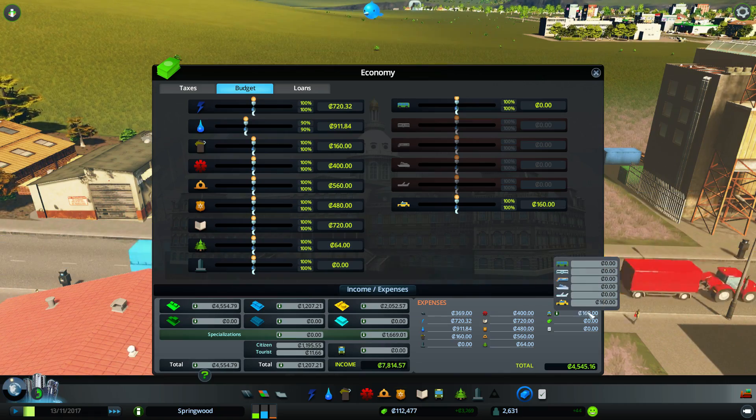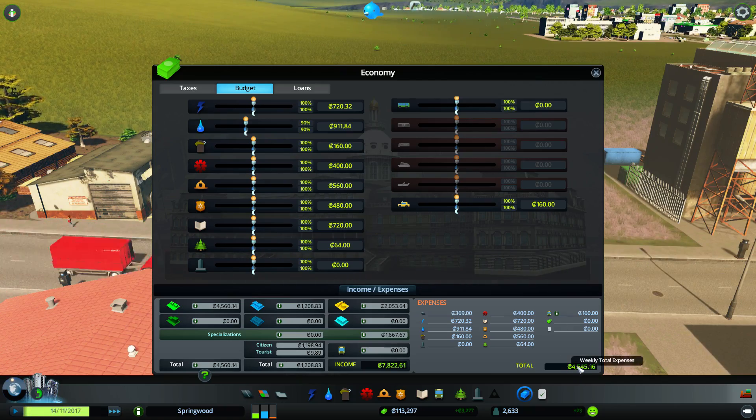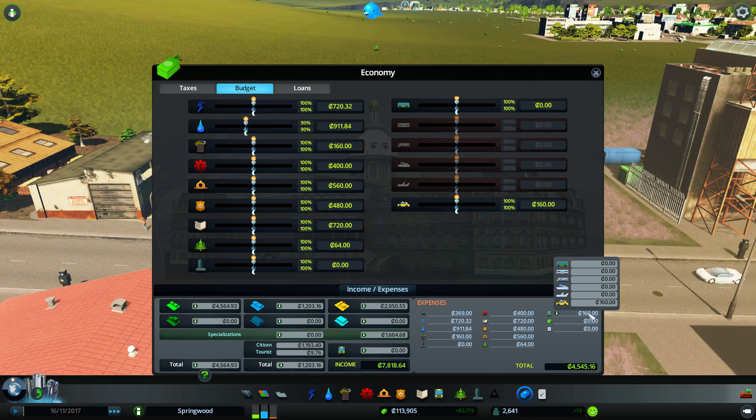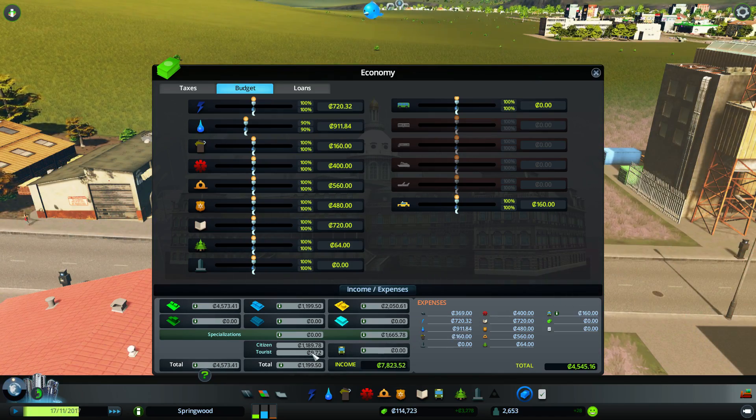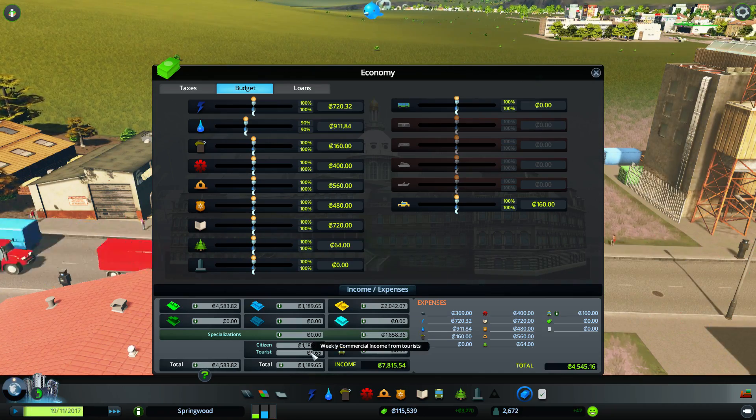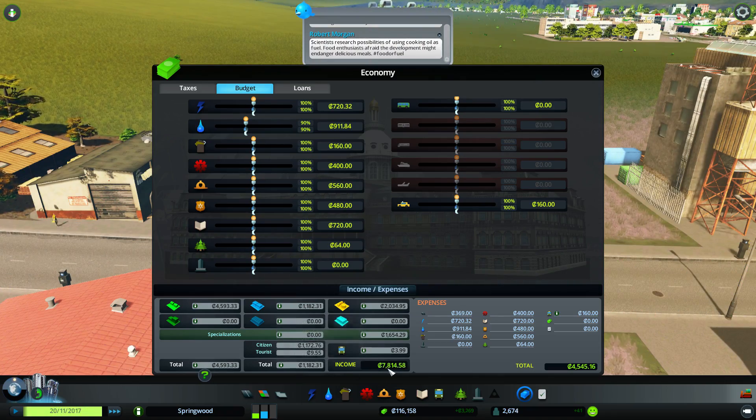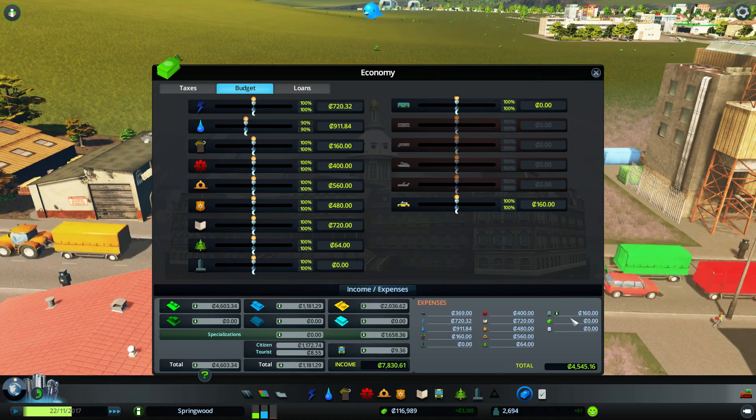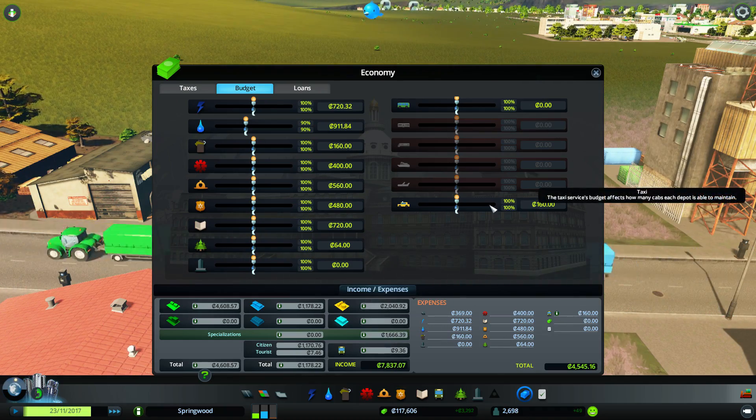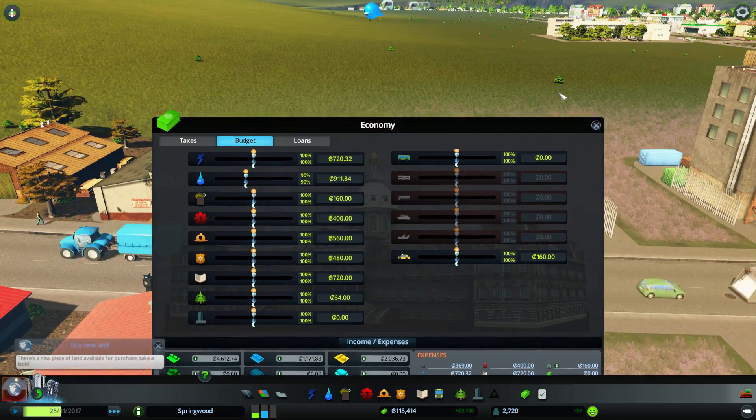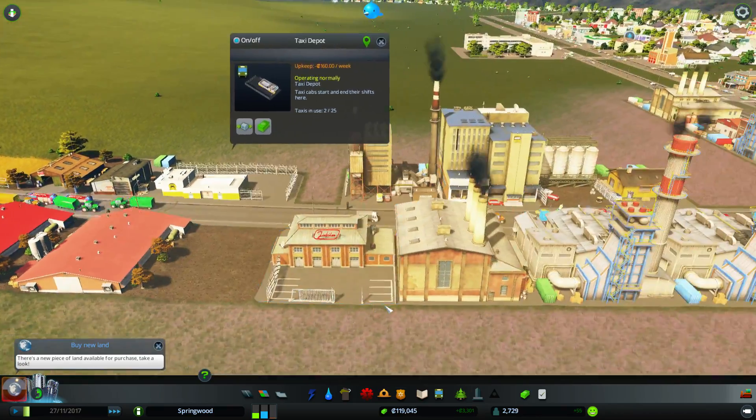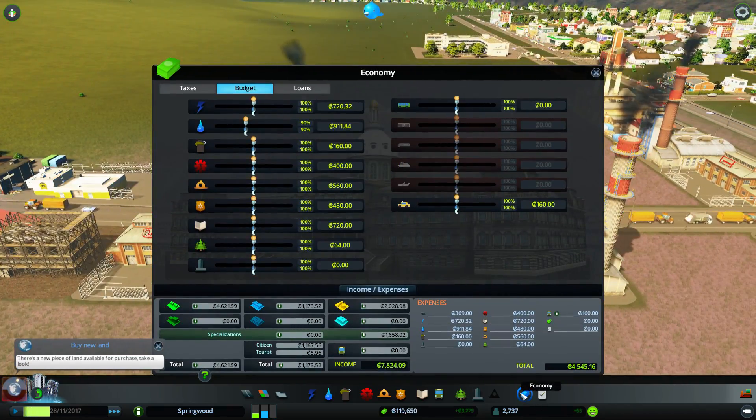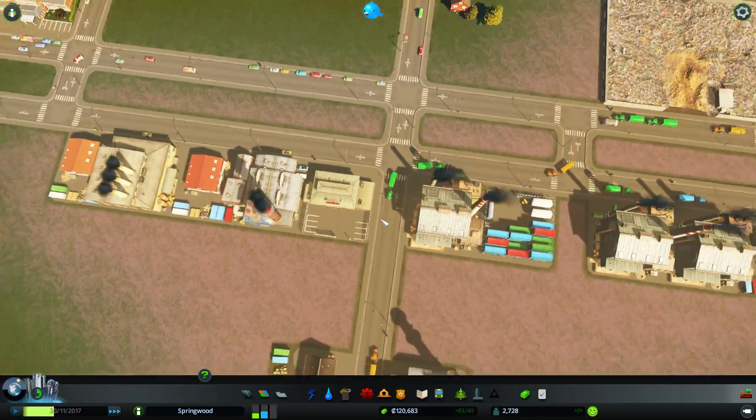We're spending 160 simoleons or ducats on taxis. But conversely, you would expect to see tourist income. Where can I see specifically? I'm not gonna actually make money off of taxis. I'm gonna make money off of tourism and there's no reason for tourism right now. But we can afford to spend that money. We're making three thousand ducats a week.